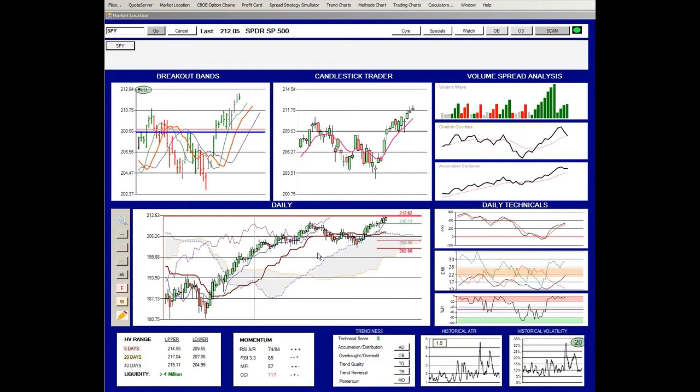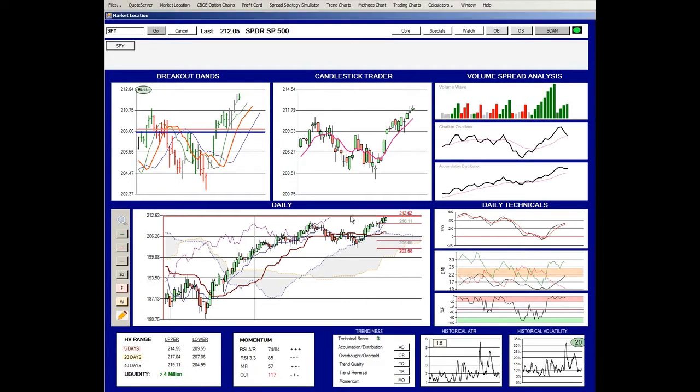One is the daily chart, the Ichimoku Cloud itself. If you're not familiar with Ichimoku Cloud, this is not a moving average chart, this is a range chart.